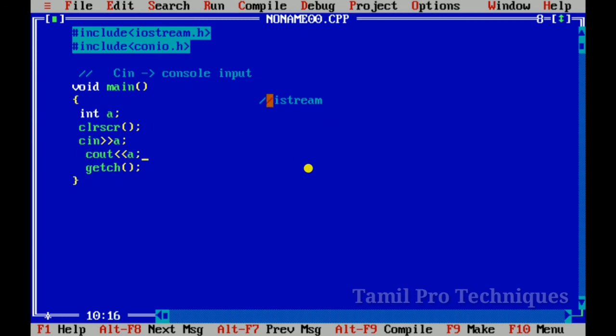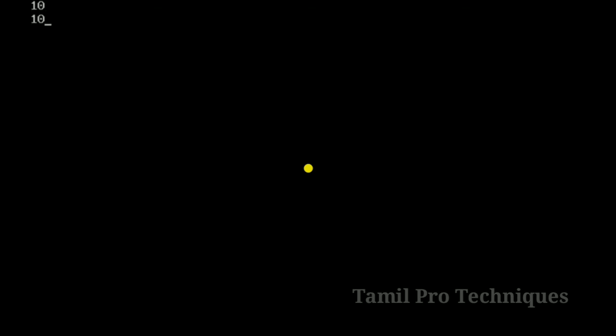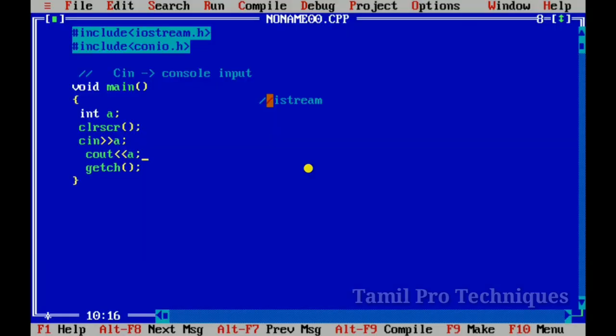We run — blink — and enter. The value 10 is stored. Now we use the insertion operator to print it. We run so we store and print. Thank you. See cin and cout usage.